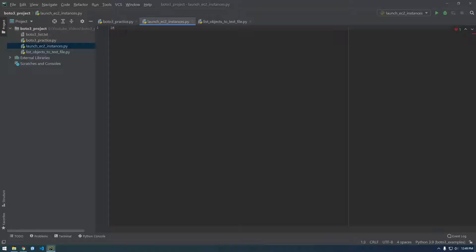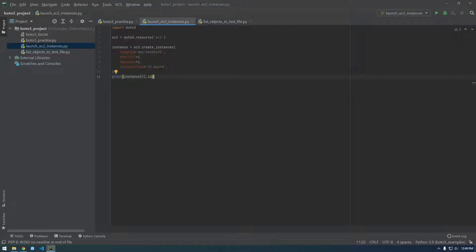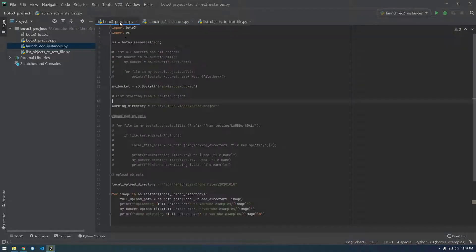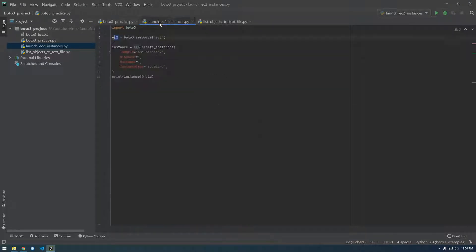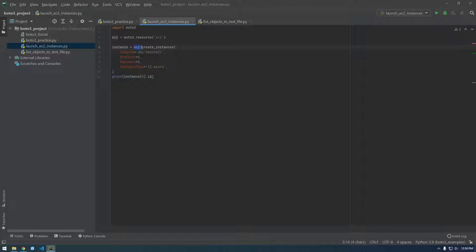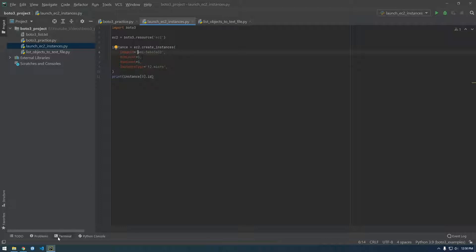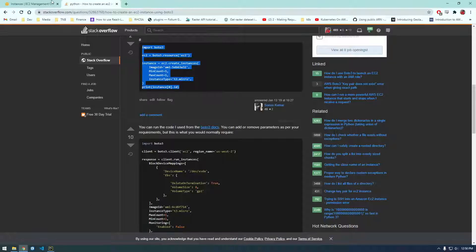and just paste it in here. You can see we're importing Boto, so instead of S3 resource, we're using this EC2 resource. And here we're setting this instance equal to EC2.create_instances. This is what's actually going to create the instances. And here we're specifying what image ID. So this is basically what operating system do you want, what kind of EC2 instance do you want to launch?